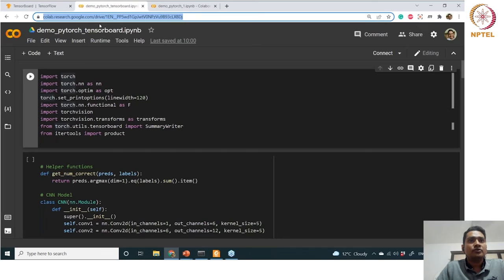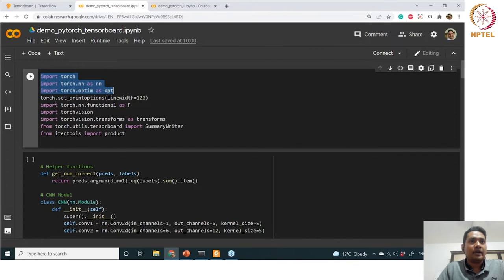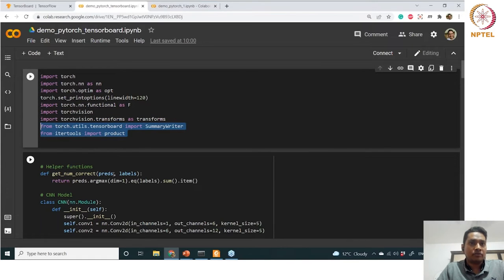Let's go to this demo on PyTorch TensorBoard. For TensorBoard use, you need to use the TensorBoard which is torch.utils.tensorboard. These are the imports you have seen so far — functional from torch and torchvision — and these are the two important packages we will use in this section of the demo.